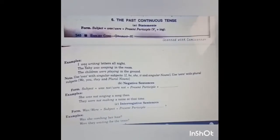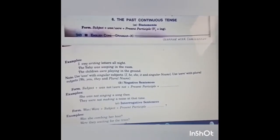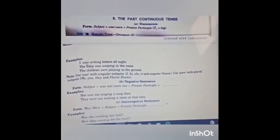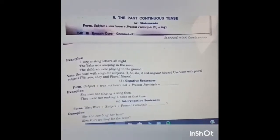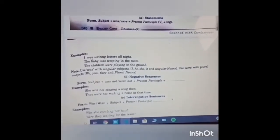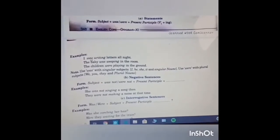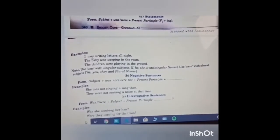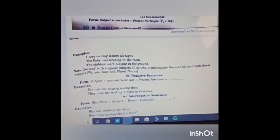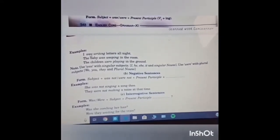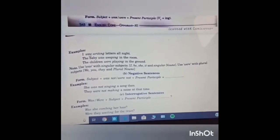Now comes the past continuous tense. Form is subject plus was or were plus present participle — that is verb's first form plus ing. Example: I was writing letters all night; the baby was weeping in the room. Use 'was' with singular subjects: I, she, he, it and singular nouns. Use 'were' with plural subjects: we, you, they and plural nouns.